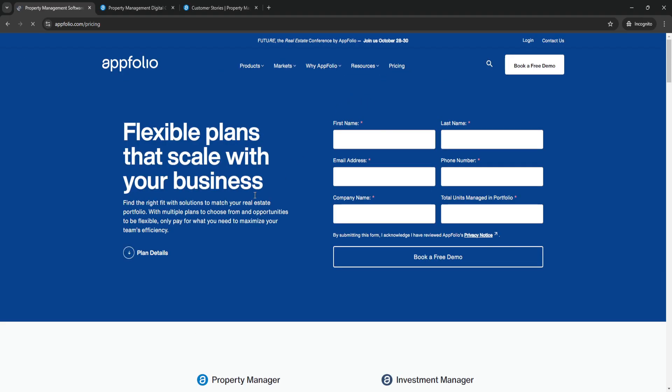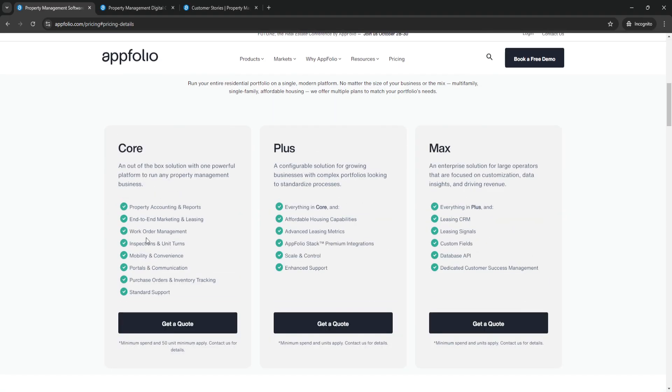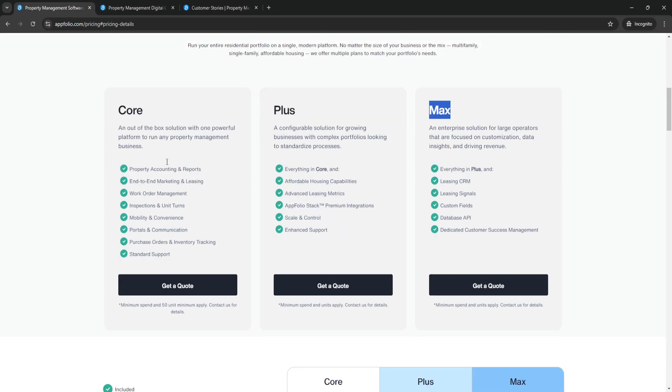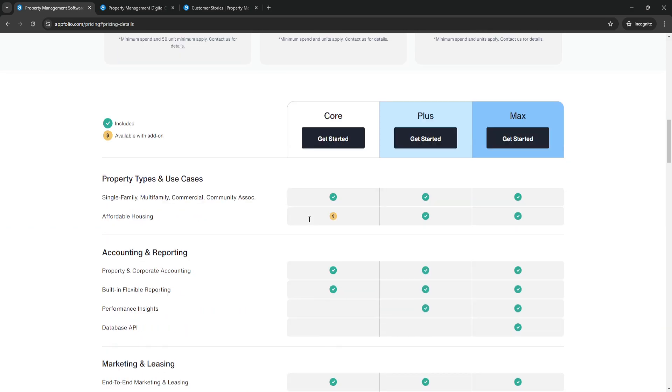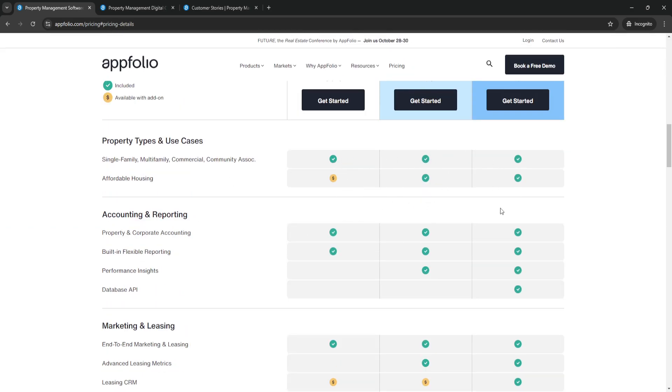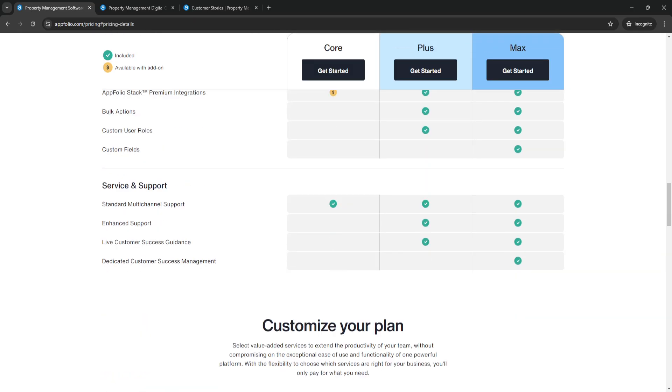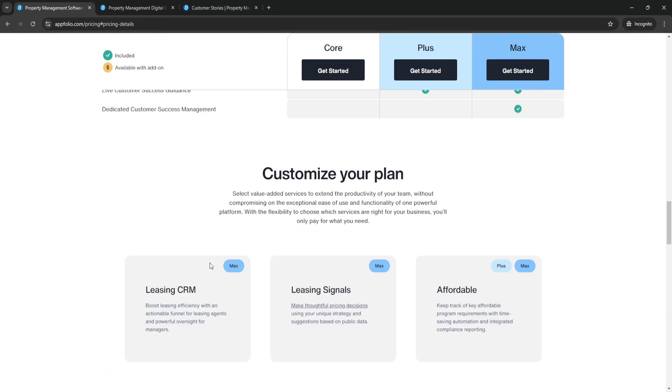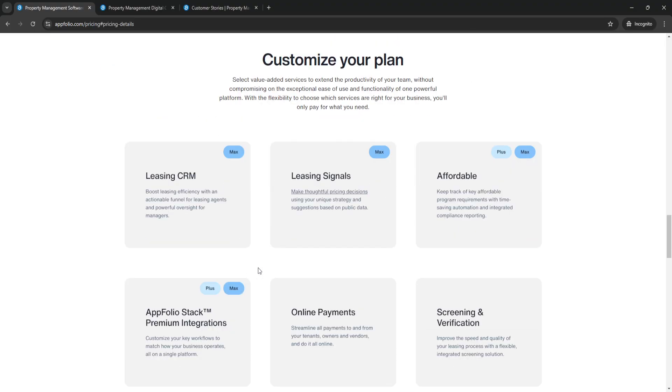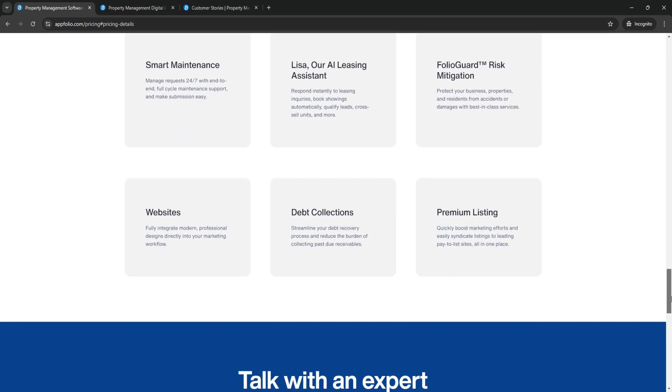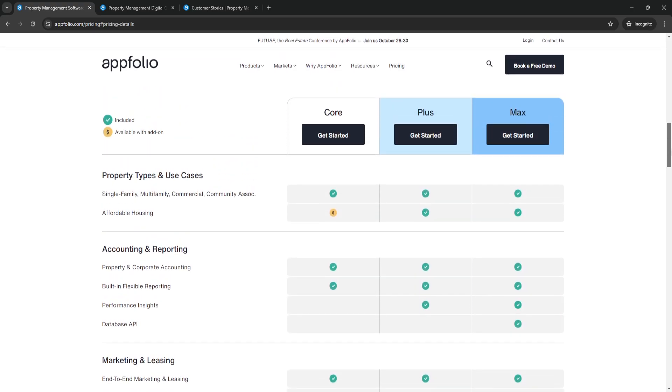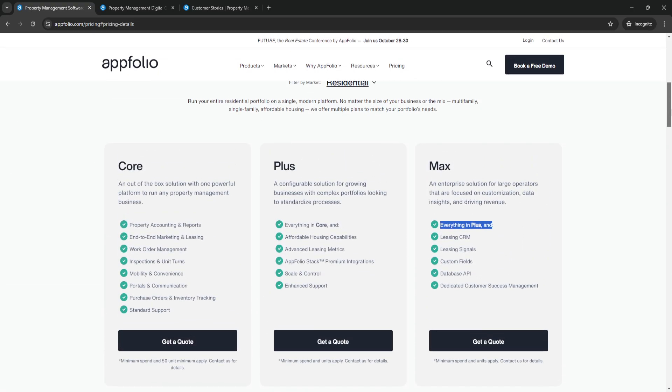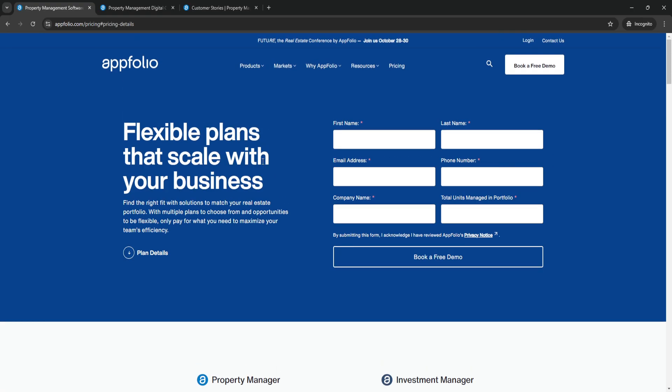And for the pricing, click on plan. As you can see right here, there is the Core subscription, Plus subscription, and Max subscription. Of course, you can always compare them right here in their details. You can see there is a brief comparison right here. This is all of the plan features, so of course you need to make sure that all of your needs are included in the plan that you choose.